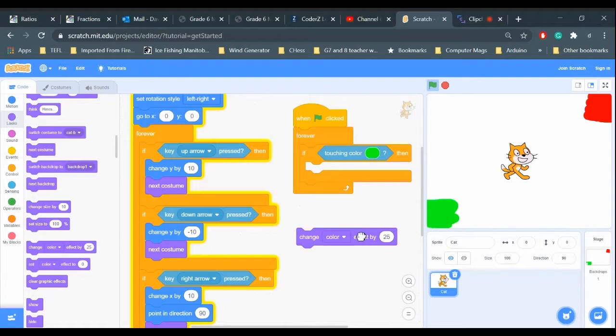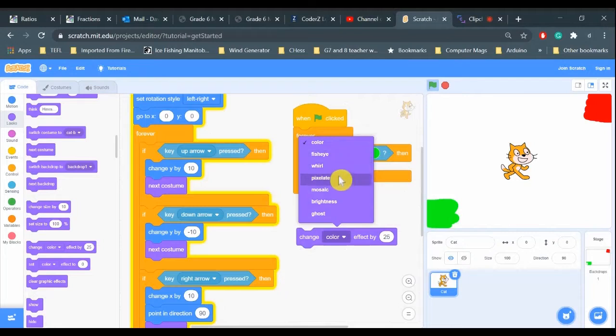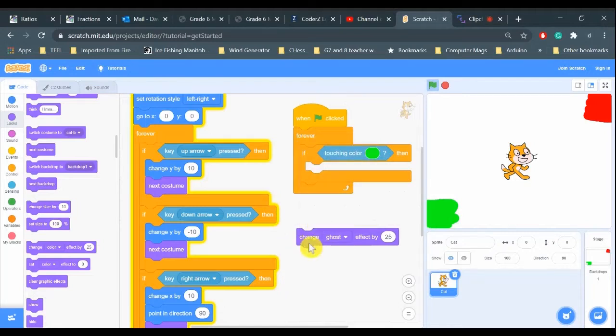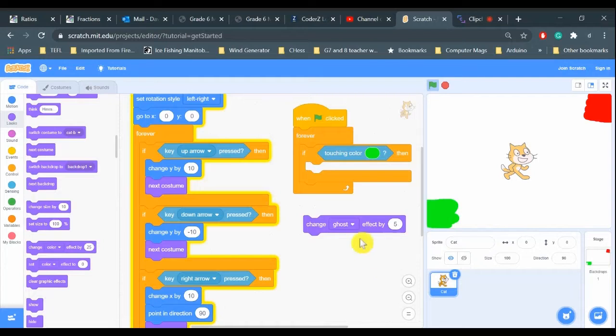I want the ghost effect. If I click it, the cat slowly disappears. In fact, I'm going to change it to 5 so it's a little slower. I need a repeat loop, so I'm going to go into Control and repeat this.